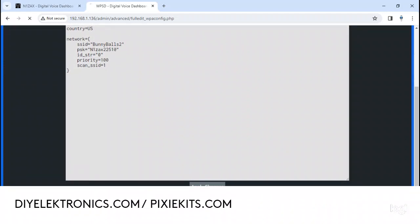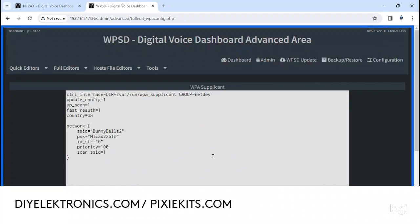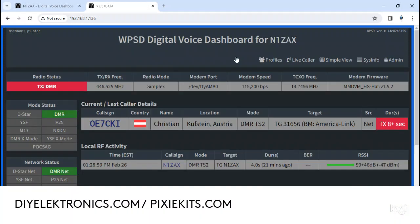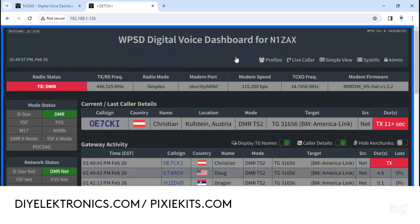I just go down here and apply changes, and that's all there is to it folks. Now you're back online and your hotspot is working again. That's all I got for you. I just wanted to show you how to change either your SSID or your password on your WPSD software for your hotspot.